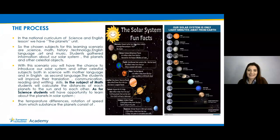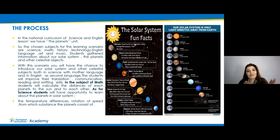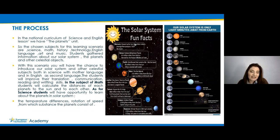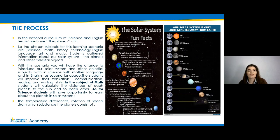You can see the sources we used from different websites. In our national curriculum, both science and English lessons have units dedicated to planets, and we chose the subjects for this learning scenario: art, science, math, history, technology, English language, and music.